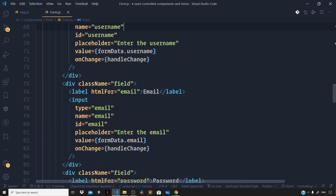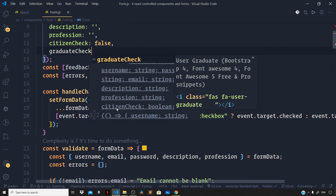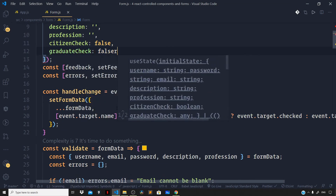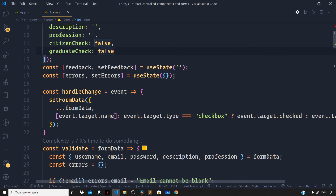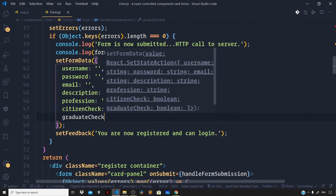Right inside the state let us set the initial value of this as false. Now let us go right below to our handleFormSubmission to reset this back to false. If the user had checked the checkbox indicating that he or she is a graduate, then once the form gets submitted we need to reset the checkbox back to its original unchecked state. So here let us say graduateCheck set that to false.